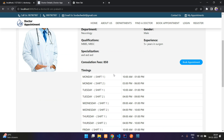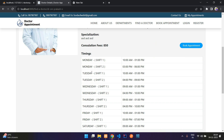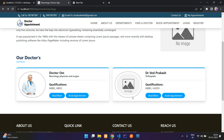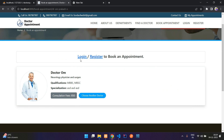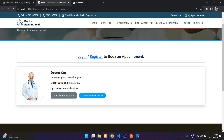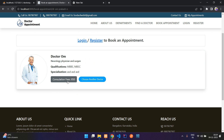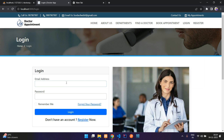You can read more about each doctor — here are all the details and all the available timings for that particular doctor. If you want, you can book an appointment. You have to log in first and then continue booking. You can also select other doctors, and here is basic doctor info along with the consultation fee.